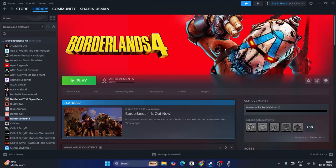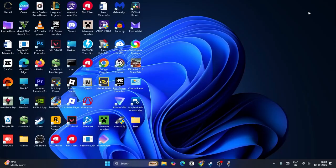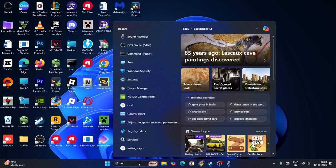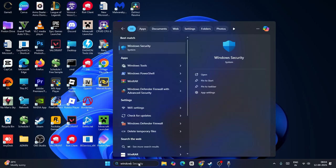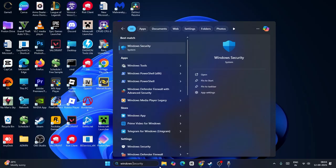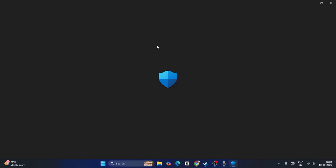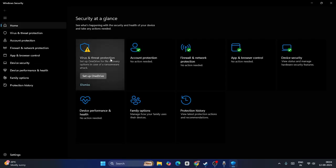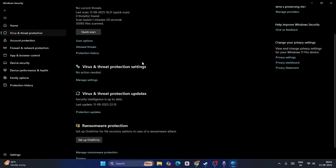The first step is to minimize the game, then search for Windows Security and click on it. Now from here, click on Virus and Threat Protection.